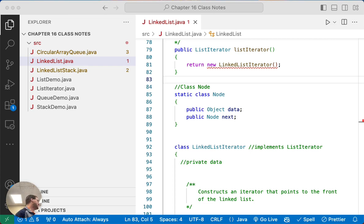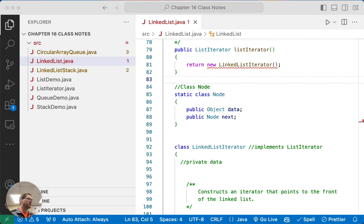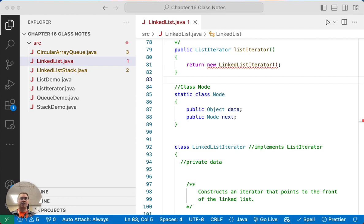The code we're going to write today is not very much — we're not going to write that many lines of code. However, it's conceptually really complicated. So after we code this today, I wouldn't necessarily expect that you've totally wrapped your head around the way that a linked list iterator works, and that's okay. My advice is to let this settle and go back and read through the code later.